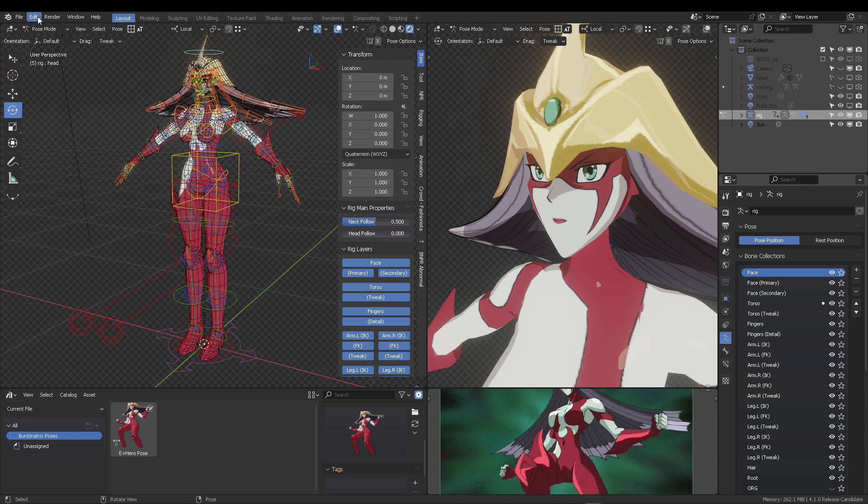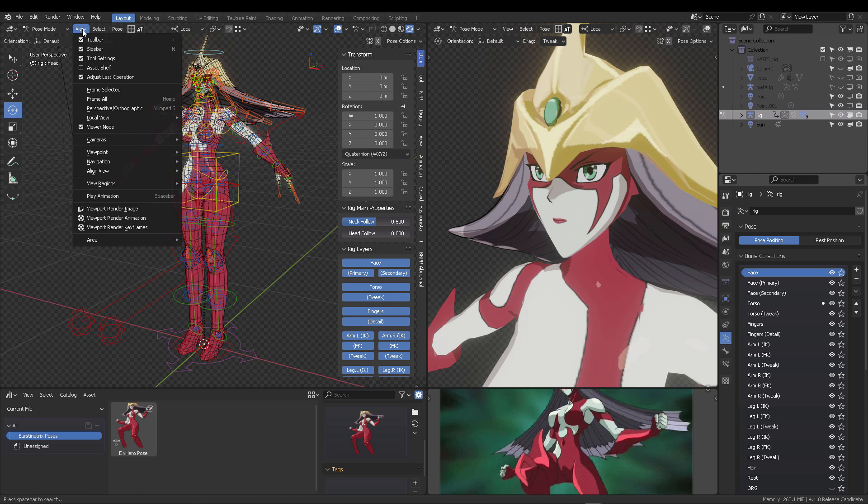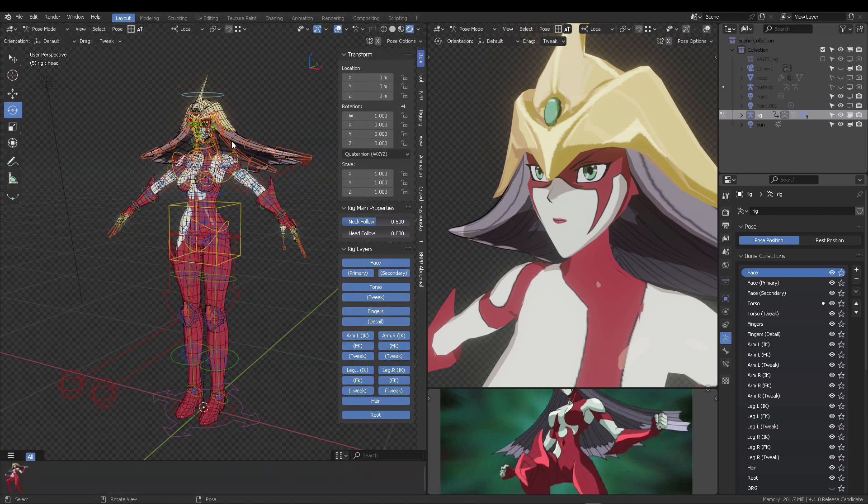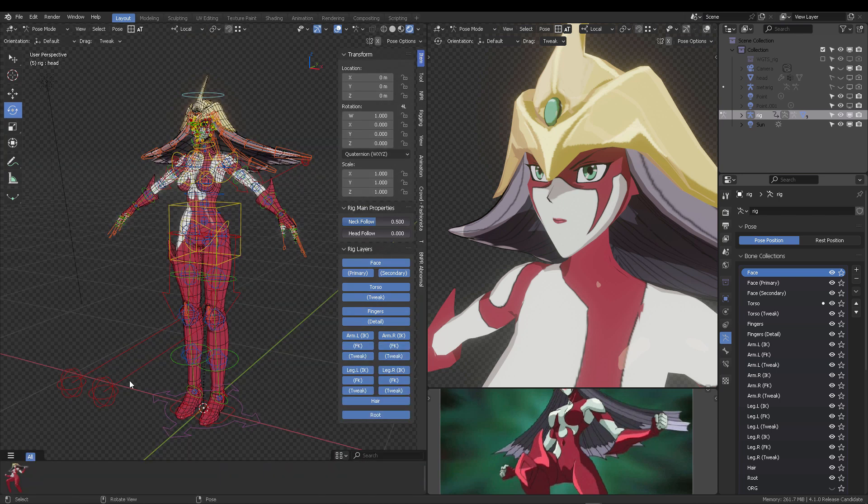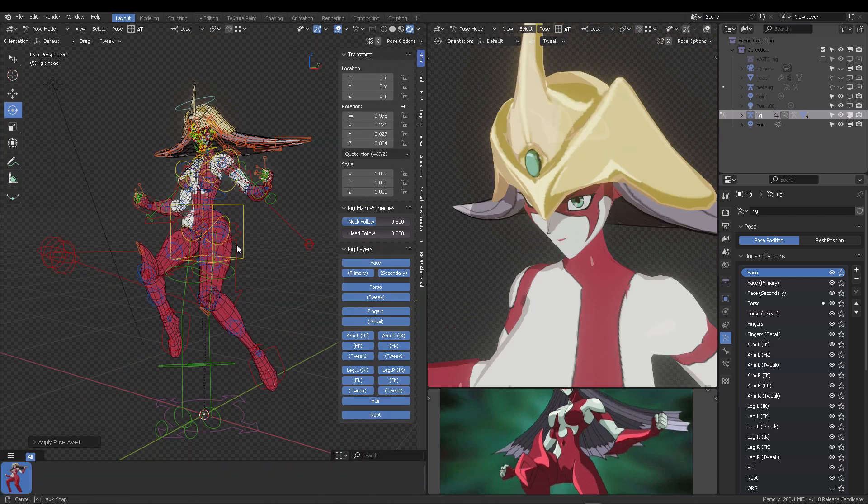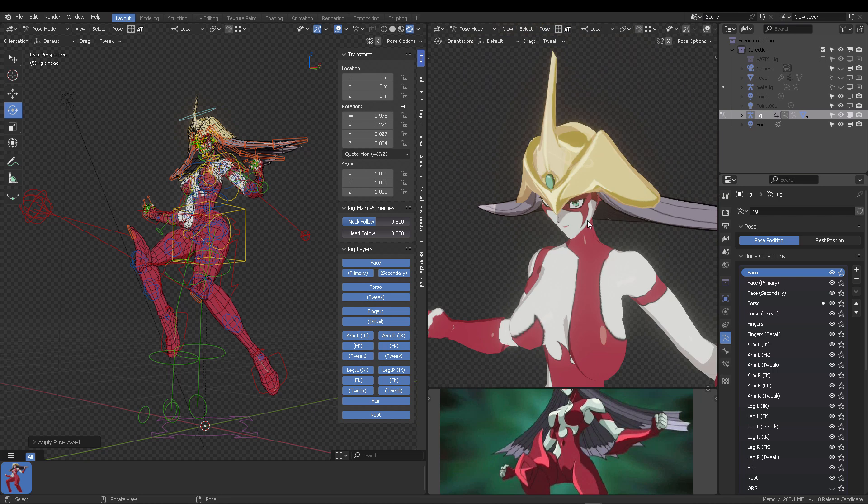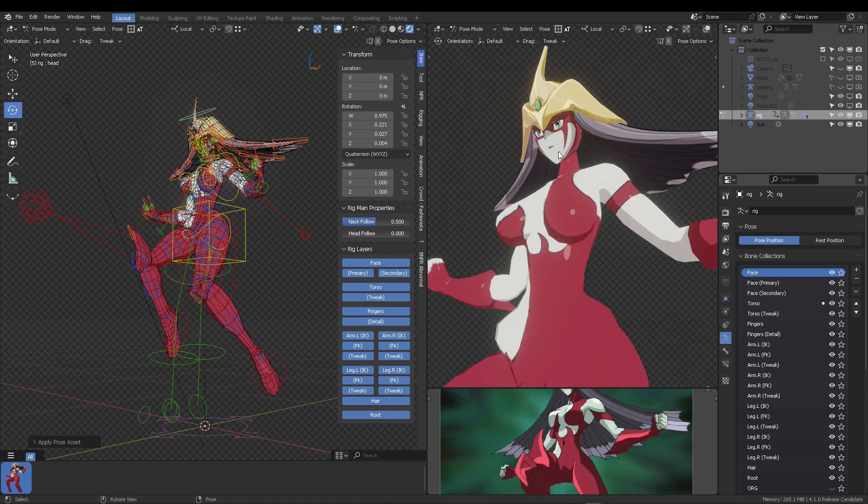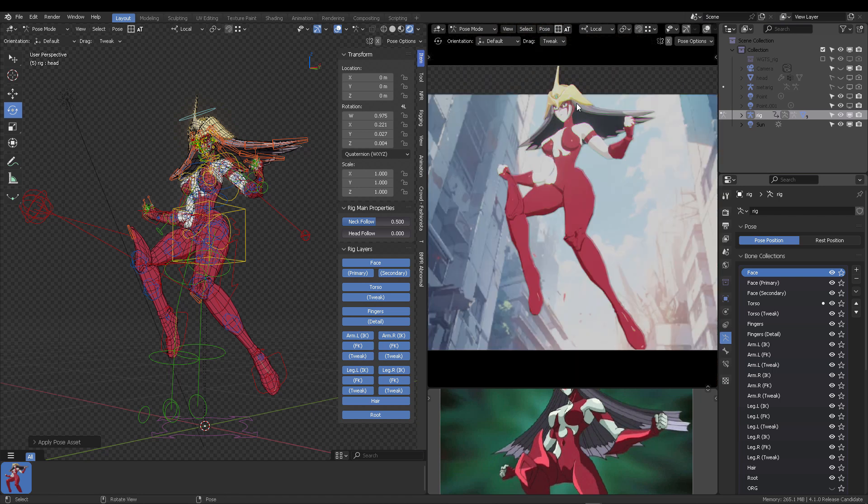Go to the pose mode and then go to the view and click on asset shelf that will bring this little asset thing. And then you can work from your viewport. Just click right there. And then you will get, you'll always get this pose or the character. This is amazing.